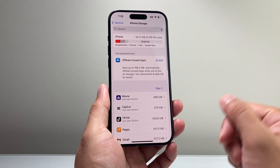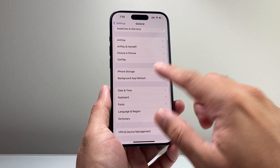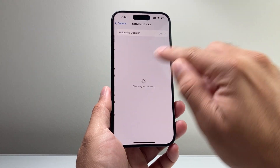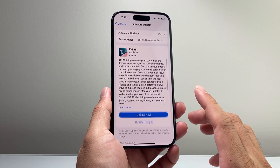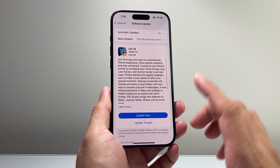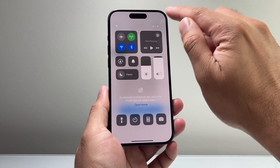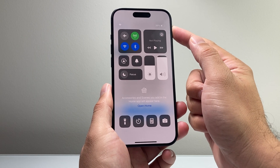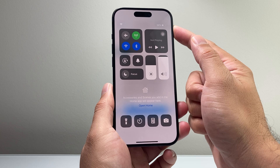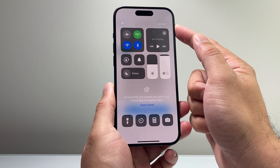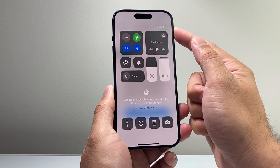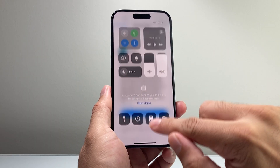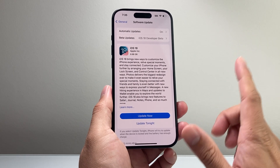After clearing up space, check to see if the update is showing up. If it's still not showing, ensure your battery is at least 50% or more — pull down the control menu to check. When the battery is on lower charge, sometimes it won't download the update. So plug it into a charger, charge it above 50%, and then go in and check.